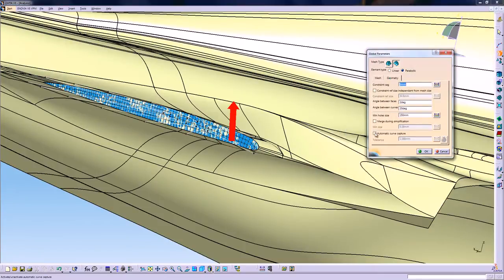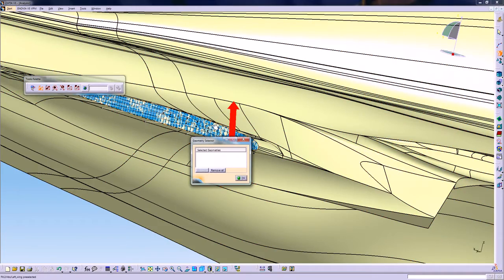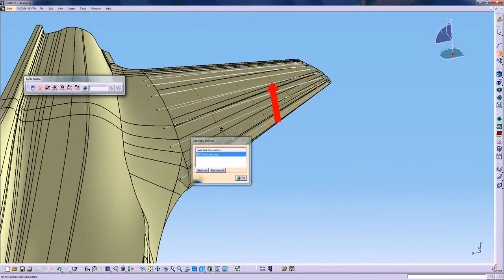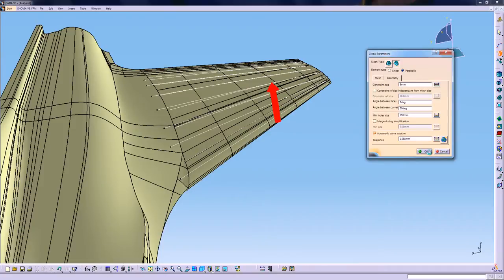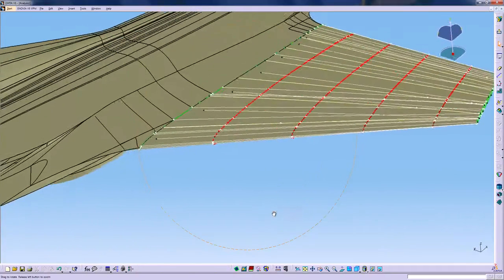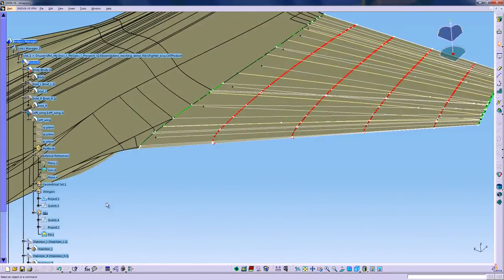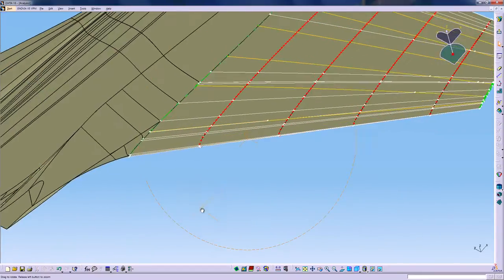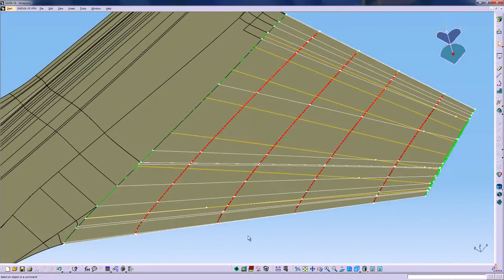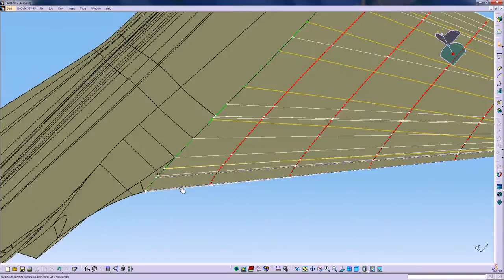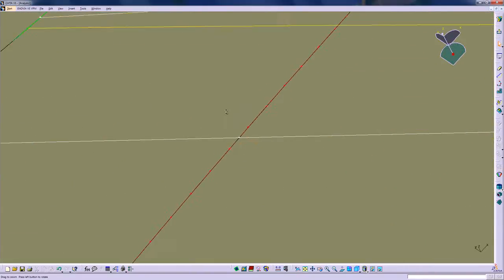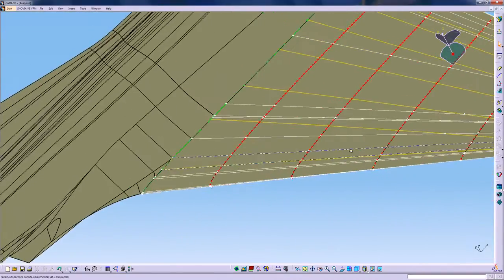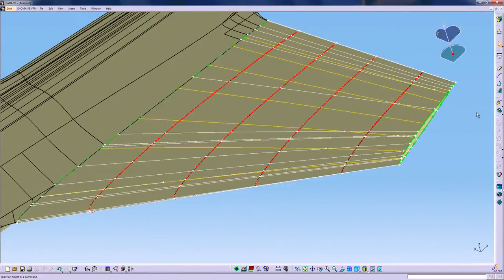Now I will also use the Curve Capture option to project the different lines of the rim into the geometry as well as the stringer. So now you can see in yellow all the lines along what the mesh needs to align with. And you see in red that each node from the rib mesh has actually been captured.